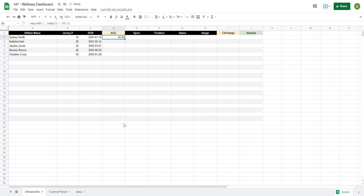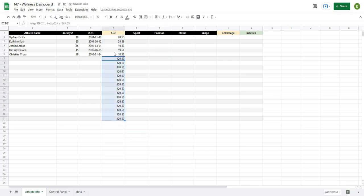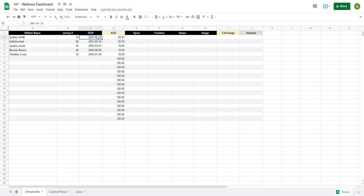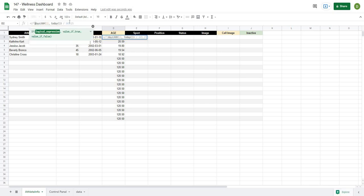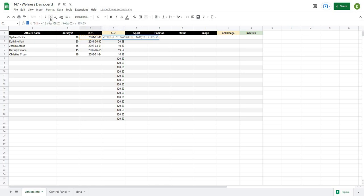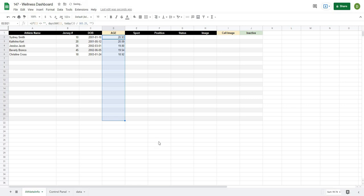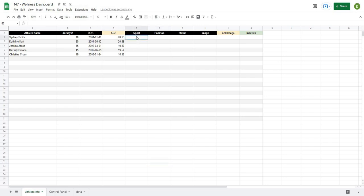Dragging that formula down gives a weird number for empty rows, so I'll wrap it in an IF formula: if the date of birth cell does not equal blank, then perform the DAYS360 calculation, otherwise return blank. Now dragging down only shows ages for rows with data entered, and empty rows stay blank.